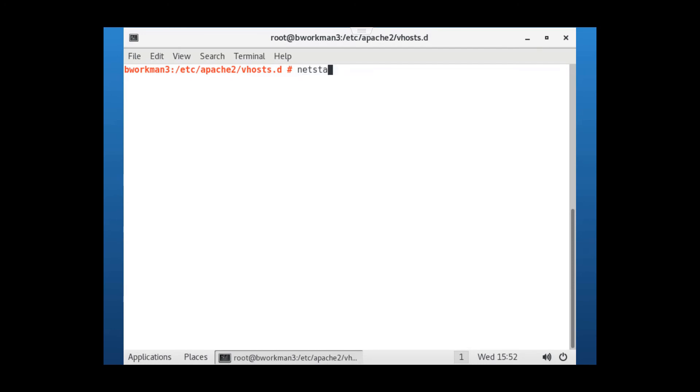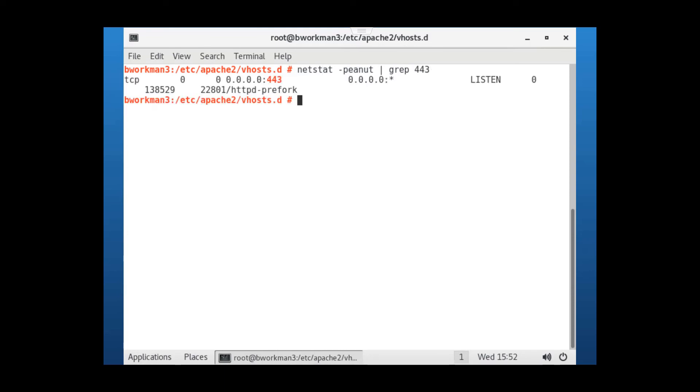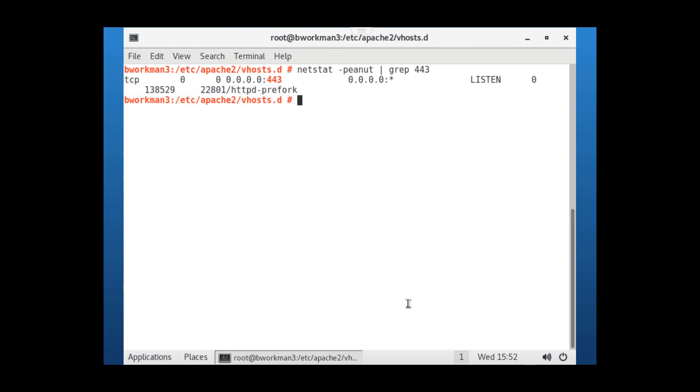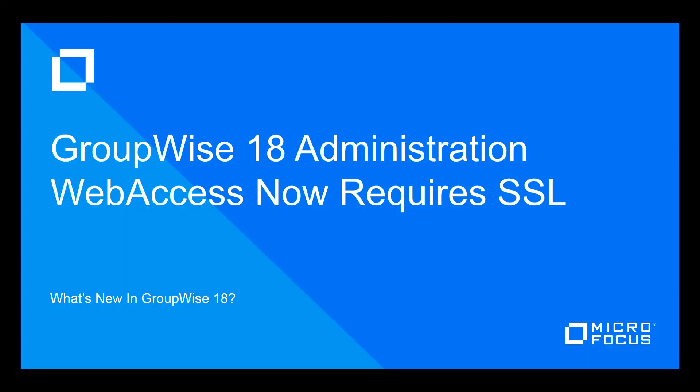Finally, I'm going to do a netstat -peanut and grep for 443. I want to see that the SSL port 443 is in a listen state. If your firewall is active, make sure both port 80 and 443 are open.